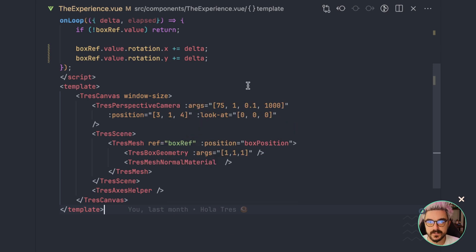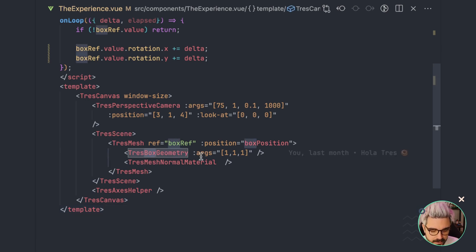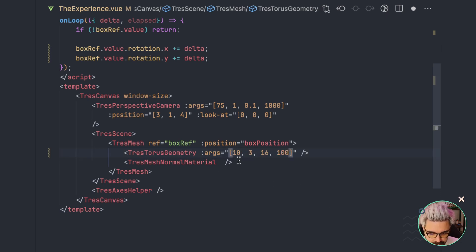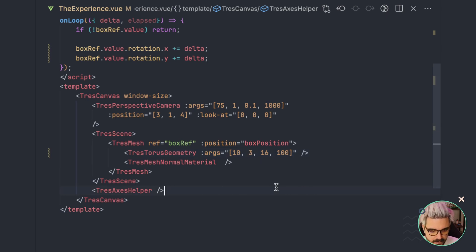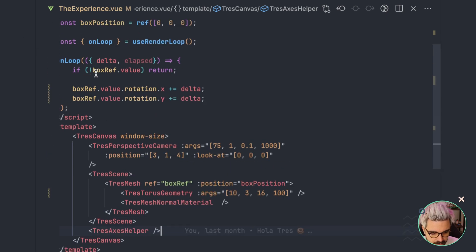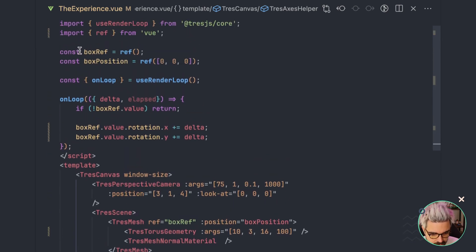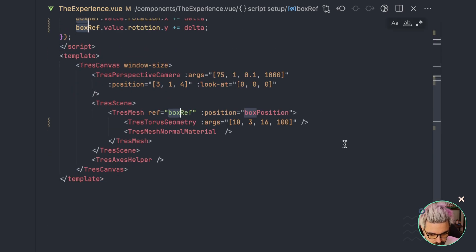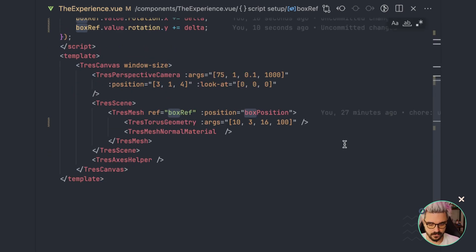So for those of you that don't know what the Torus is, it's basically a donut. I don't know why they didn't call it donut geometry — they called it Torus geometry. So here we're gonna change the box one. We're gonna put TorusGeometry and we're gonna add some parameters: basically the radius, the radius of the tube, and the segments.